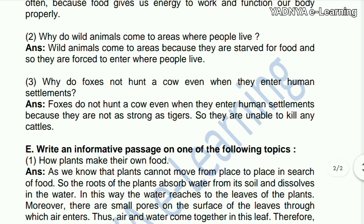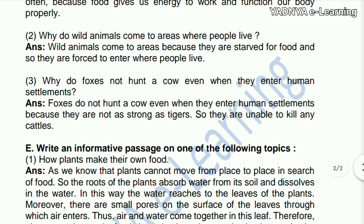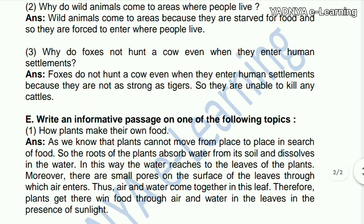Next question: why do wild animals come to areas where people live? Wild animals come to these areas because they are starved for food and so they are forced to enter where people live.